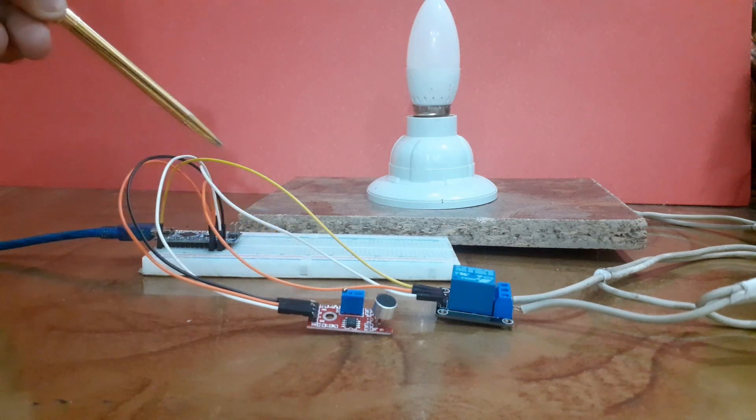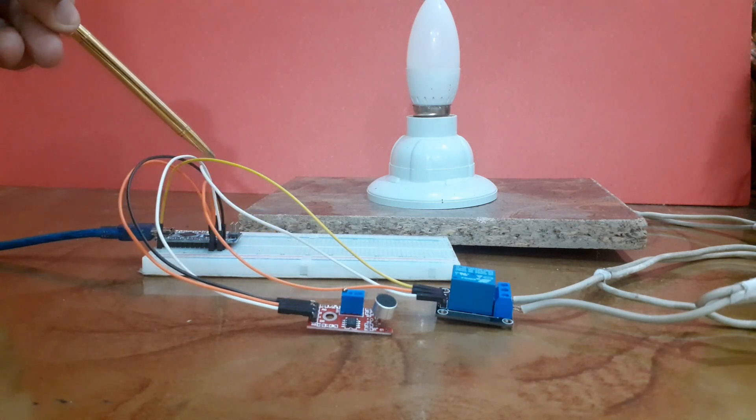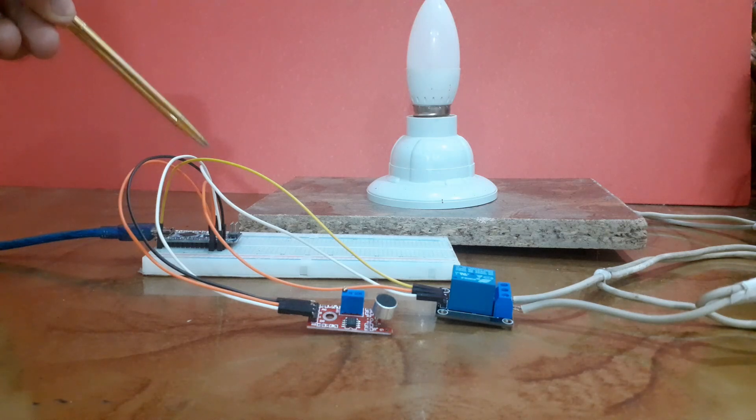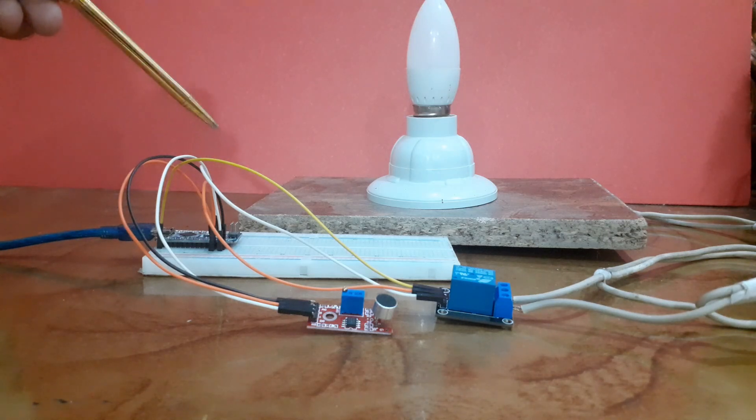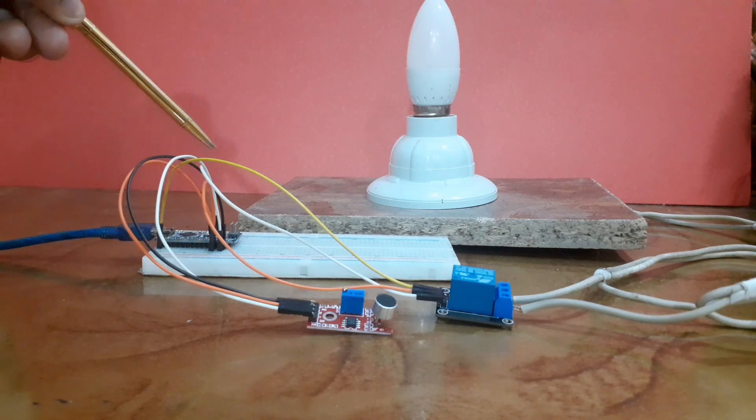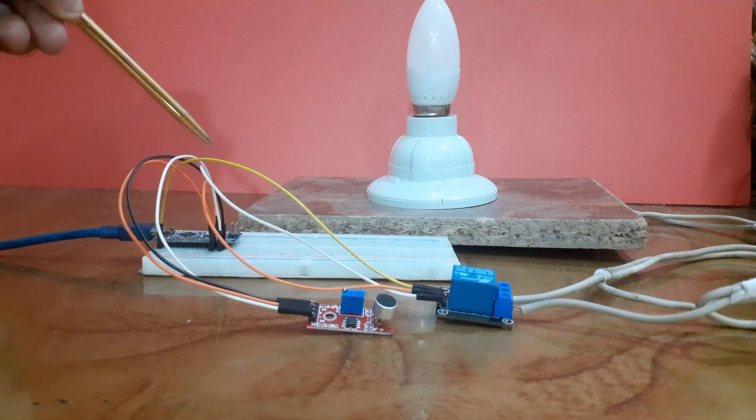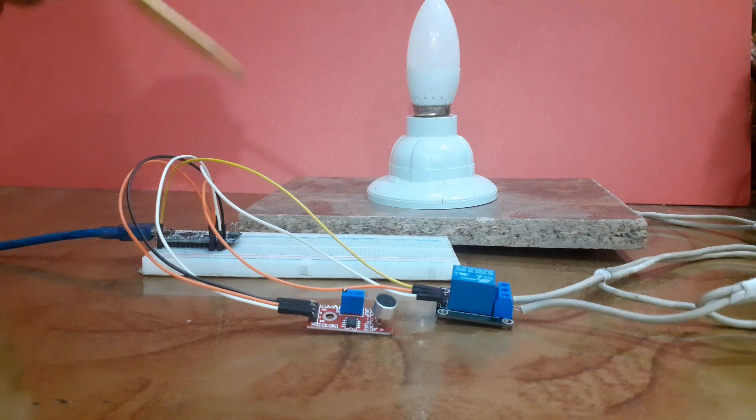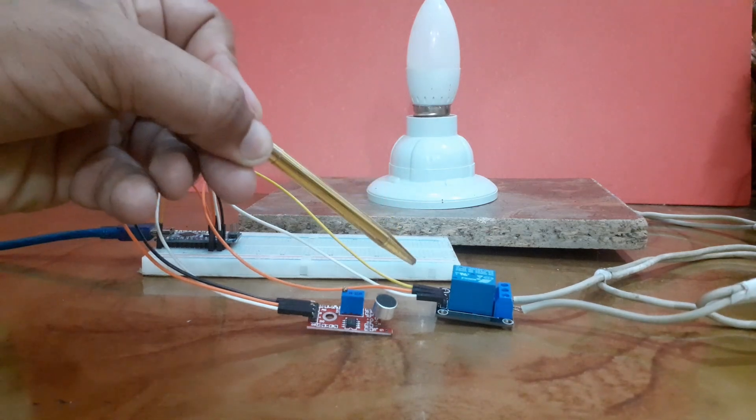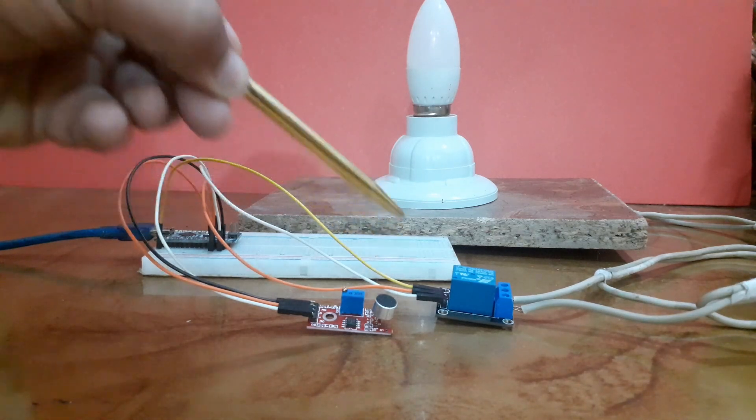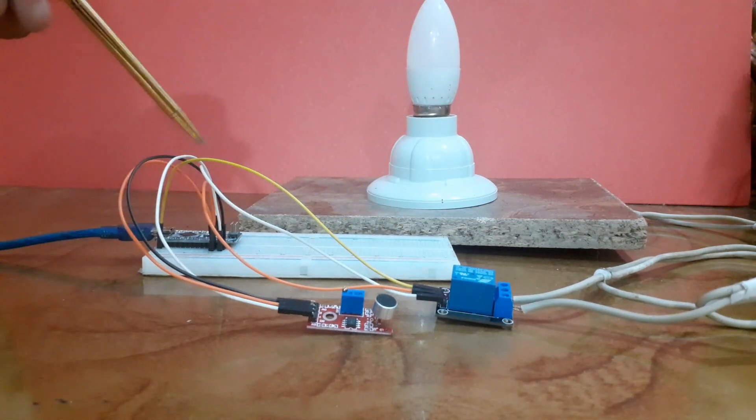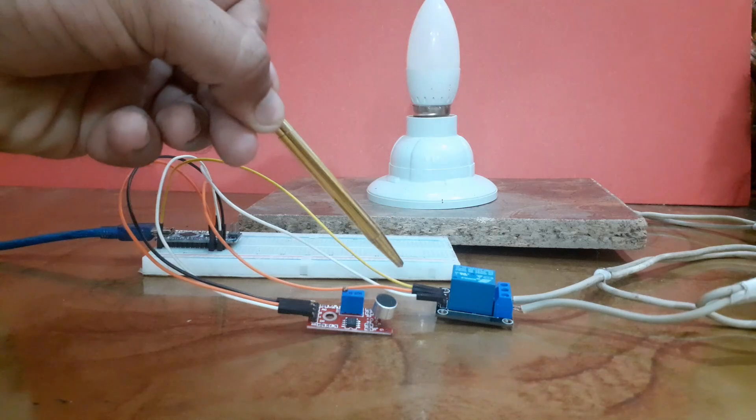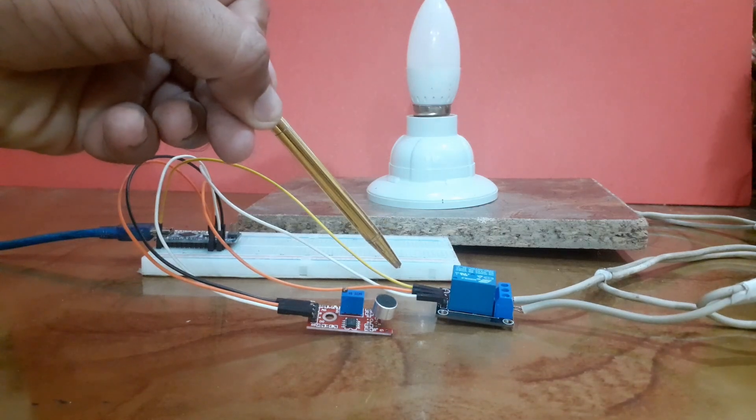This is where the sensor will send the signal when it detects sound. Connect the VCC of the relay module with 5V of the Arduino. Connect the ground of the relay module with ground of the Arduino.